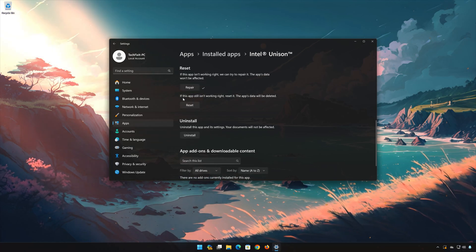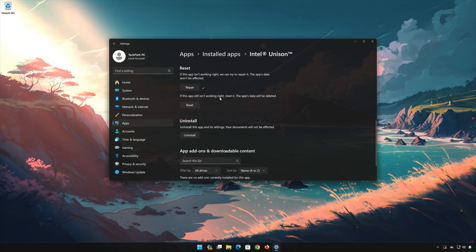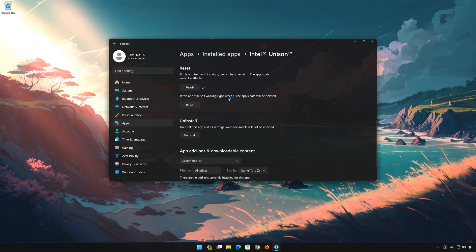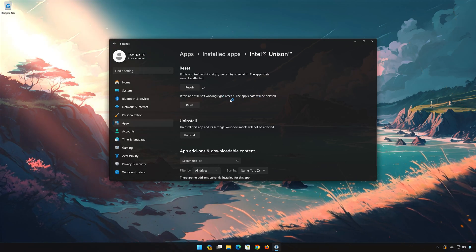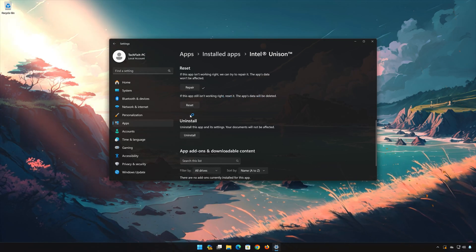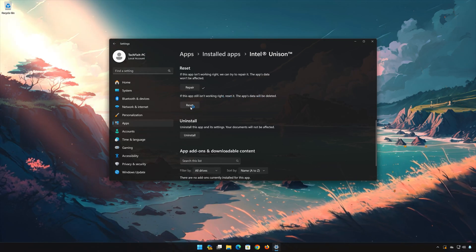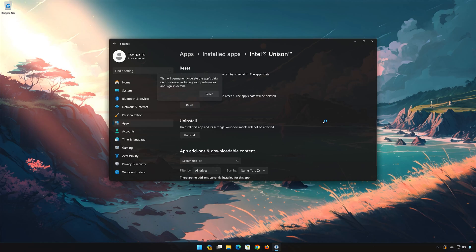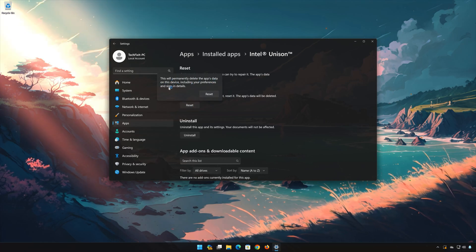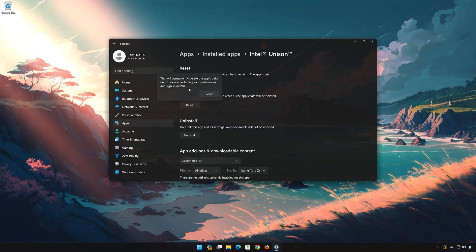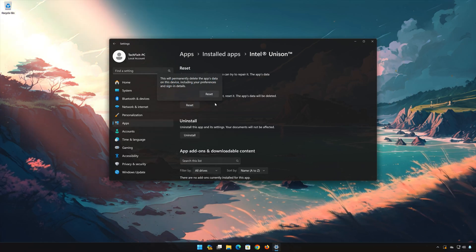If Intel Unison is still not working right, reset it. Press the Reset button. This will permanently delete Intel Unison data on this device, including preferences and sign-in details. Press Reset again to confirm.